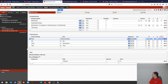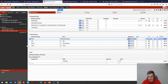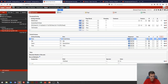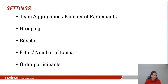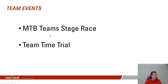Any questions regarding those first two examples? Nothing so far. Moving to the second use case: team events. We'll briefly look at a mountain bike team stage race and then go into more detail on our team time trial.